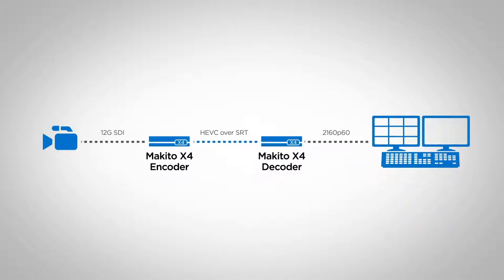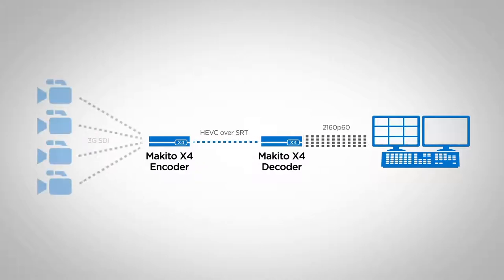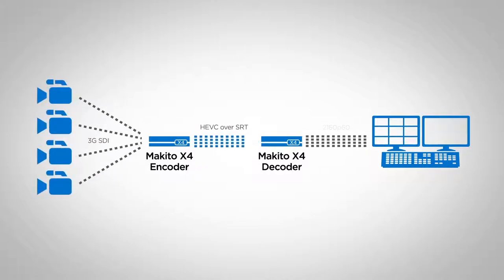A 4K video stream can be decoded across four 3G SDI outputs, or they can all be used for simultaneous HD decodes of multi-camera content.